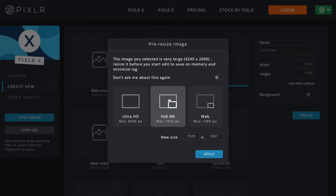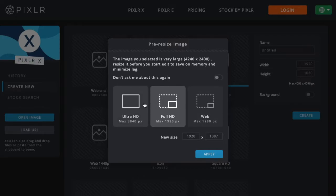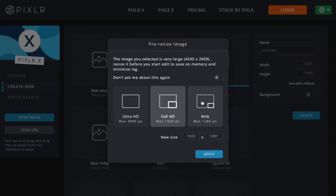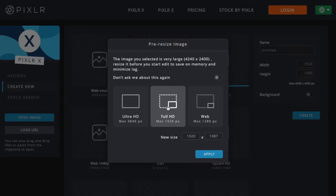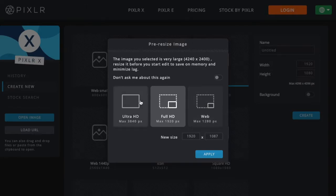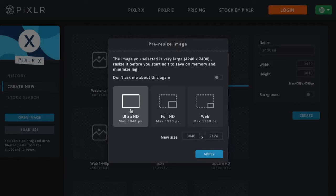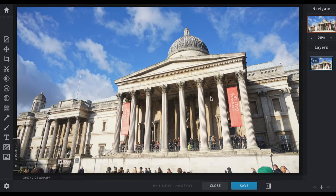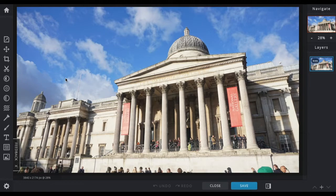Once you've selected your image, you can choose whether it's Ultra HD, Full HD, or suitable for the web. Depending on the size of the canvas you choose depends on what you want to do with the image. If it's something you're publishing on your website, you might want to go for web scale, which means the file size will be smaller and better for loading. If you're looking to print, maybe go for Ultra HD. I'm going to leave it on Ultra HD for now.